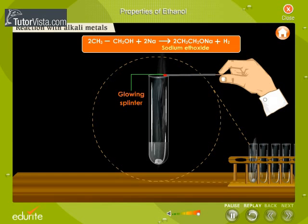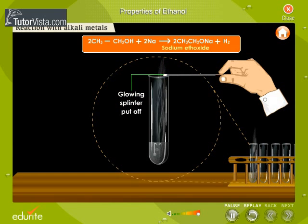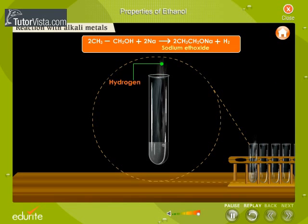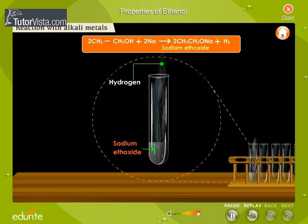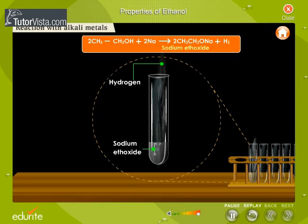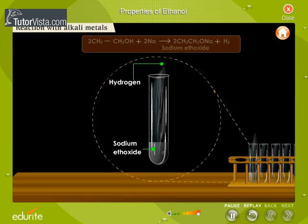The gas is tested with a glowing splinter. The splinter is put out and the gas burns with a blue flame, producing a pop sound. This proves that hydrogen is liberated. Ethanol reacts with sodium, forming sodium ethoxide and hydrogen gas. This reaction is often used as a test for ethanol. Effervescence due to liberation of hydrogen confirms the presence of ethanol.